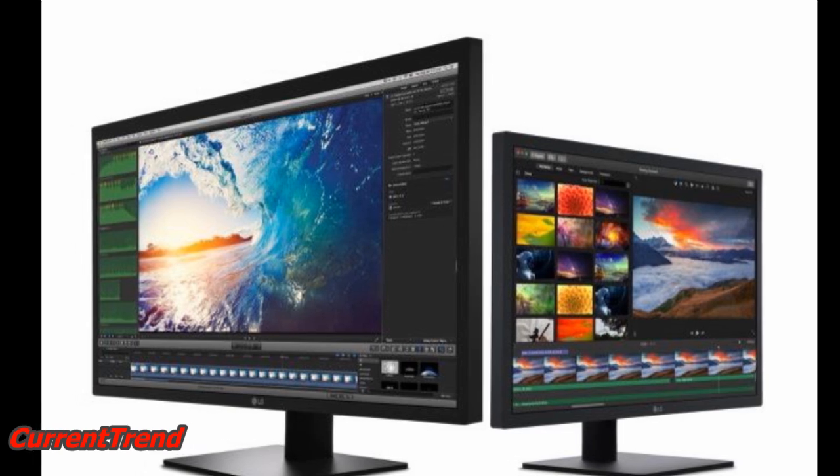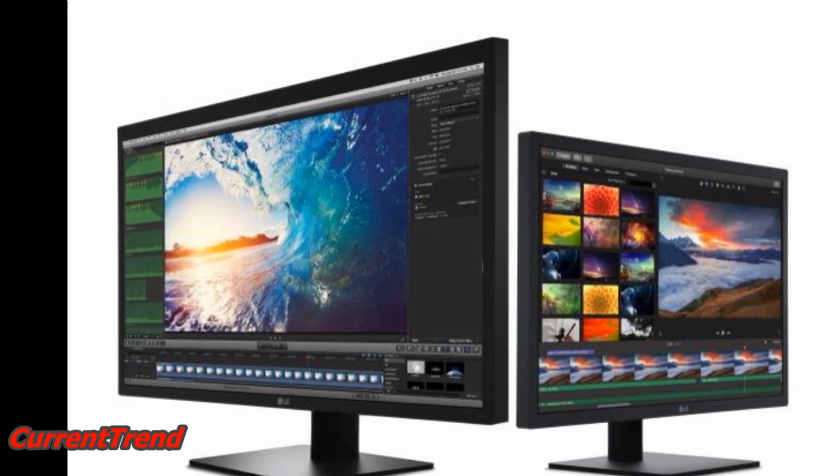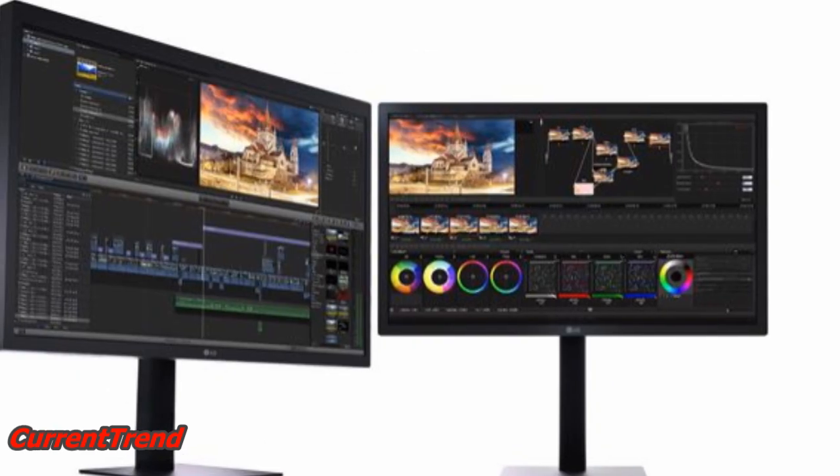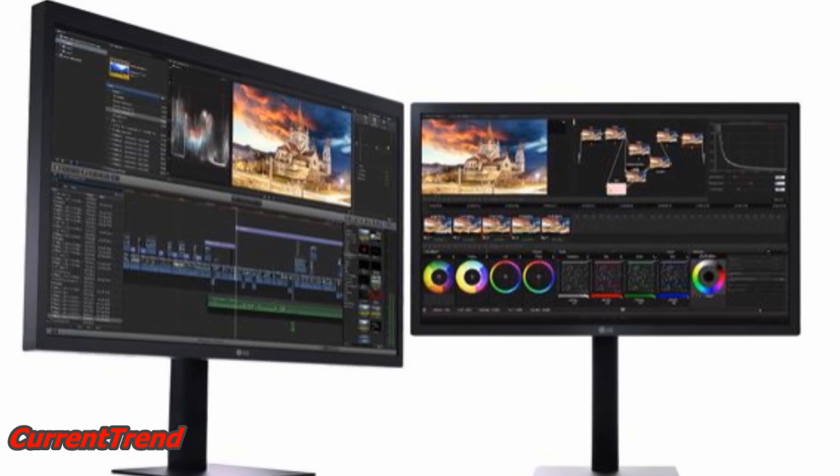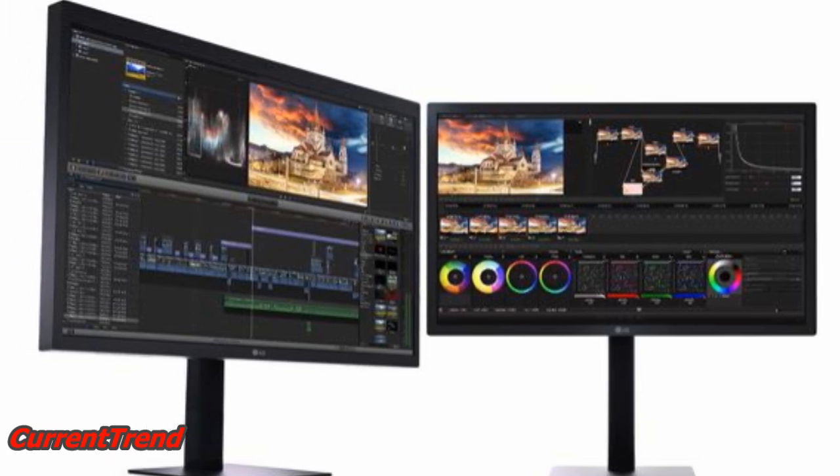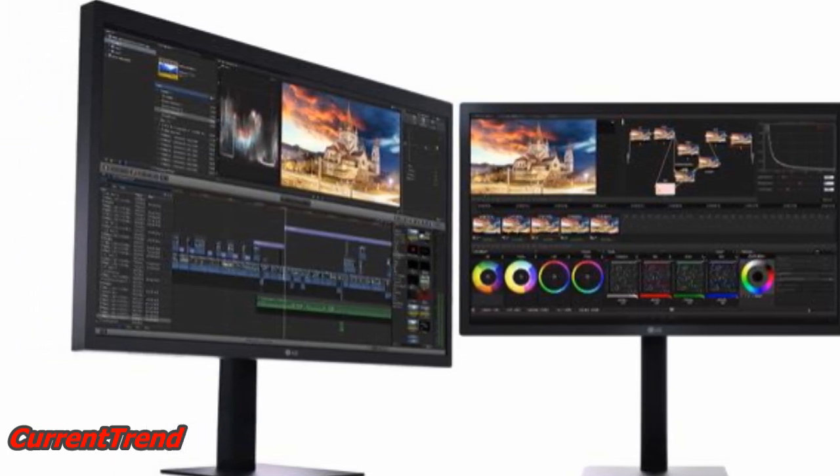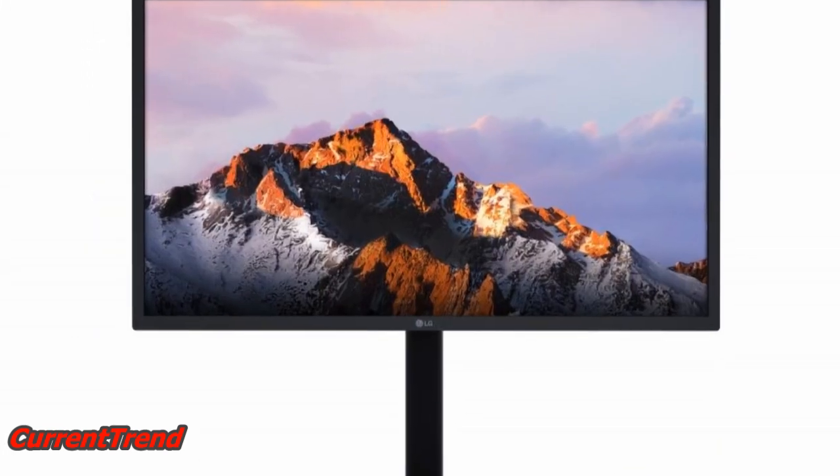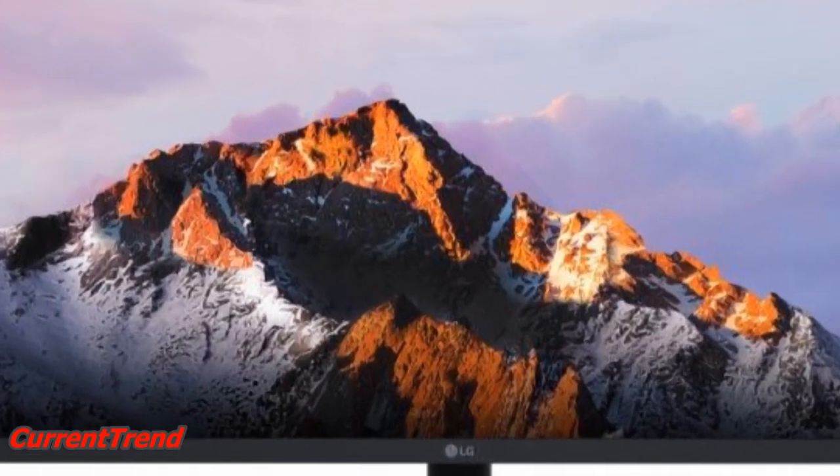As for support for multiple displays, Apple revealed the number of simultaneous external displays the new MacBook Pro models can support. Due to the presence of Thunderbolt 3 ports with DisplayPort interface,